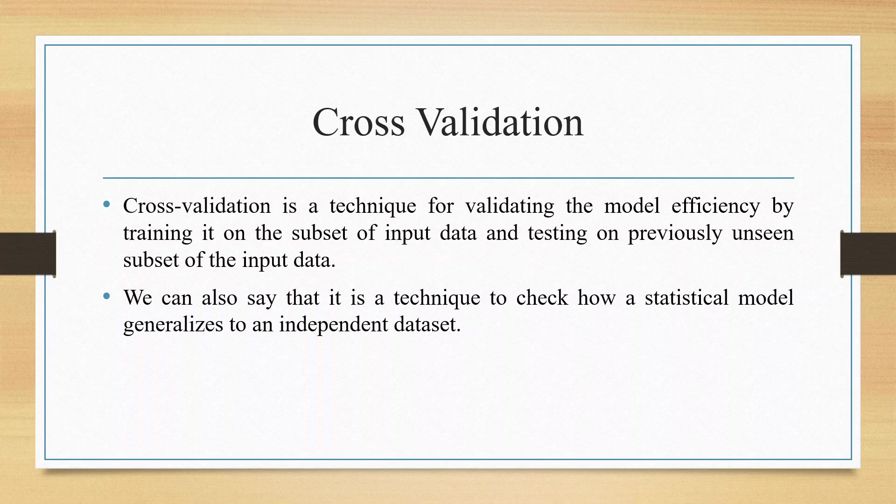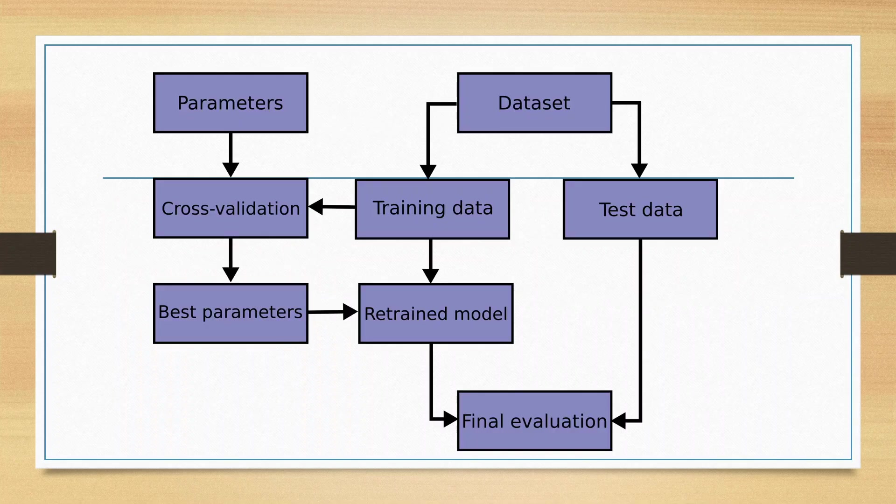Cross-validation is a technique for validating the model efficiency by training it on the subset of input data and testing on previously unseen subset of the input data. It is a technique to check how a statistical model can be generalized to an independent data set.